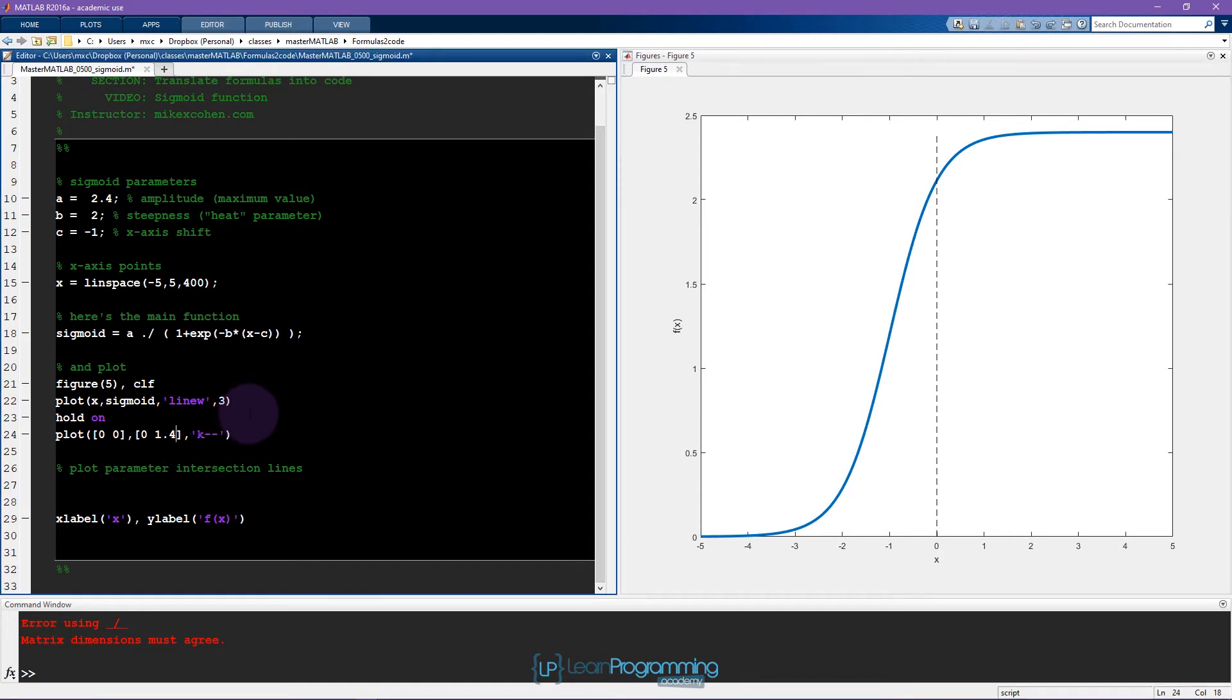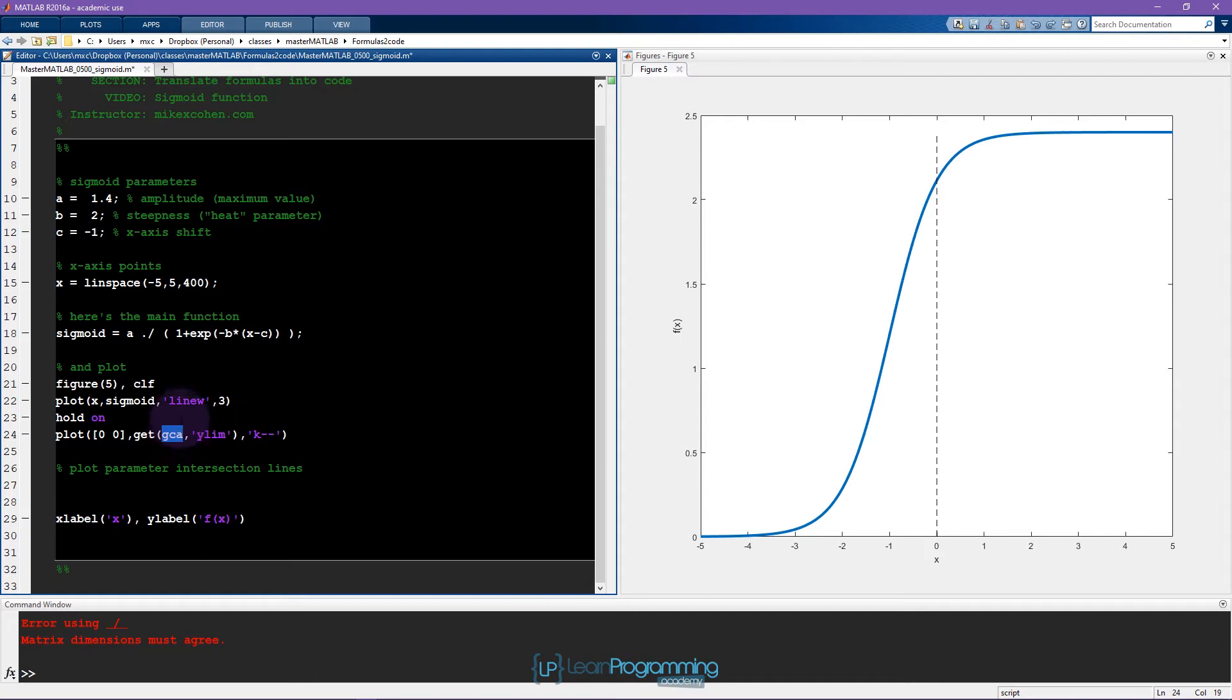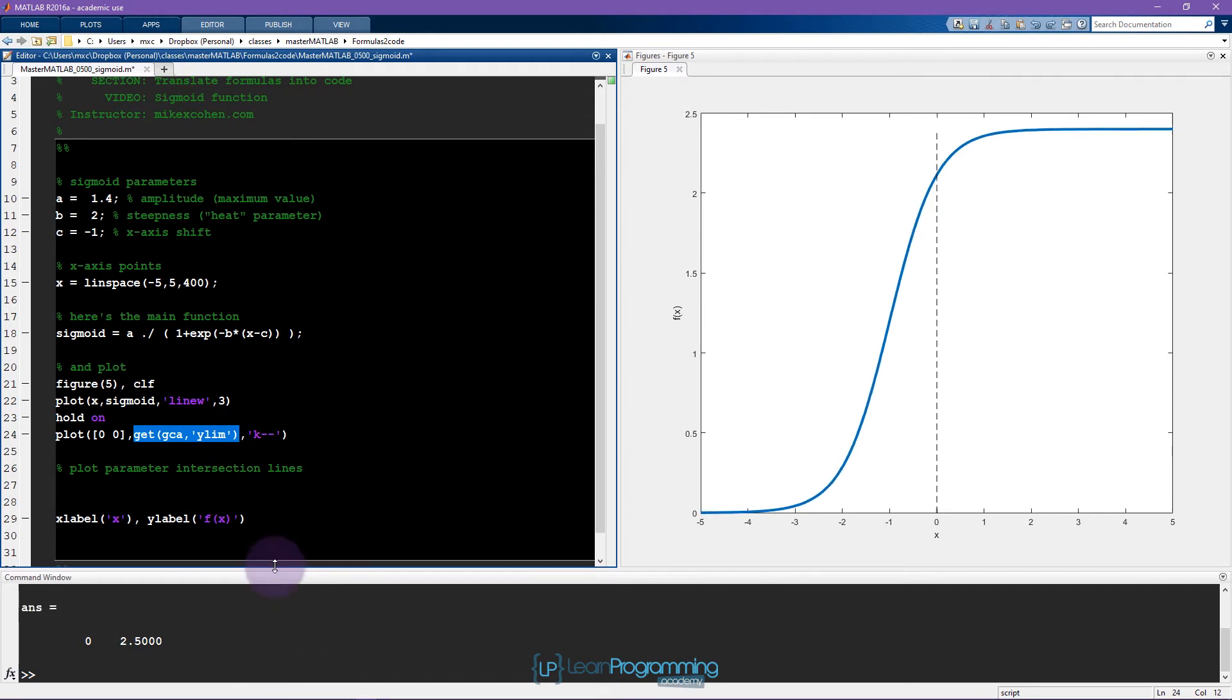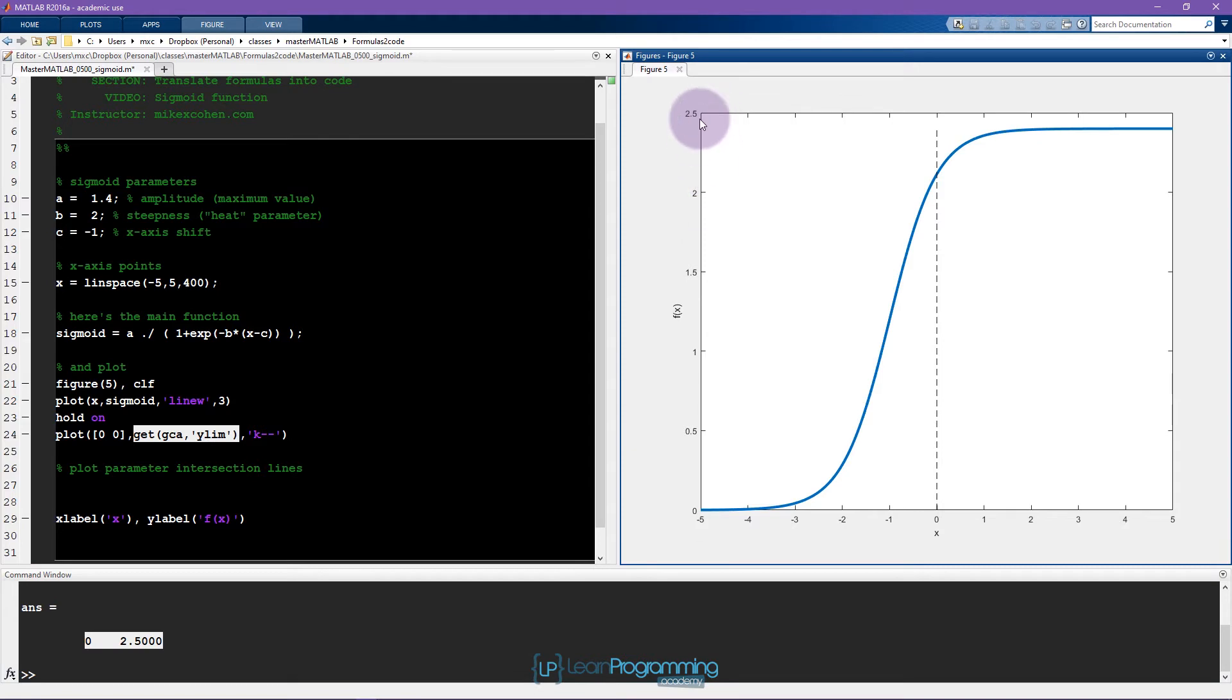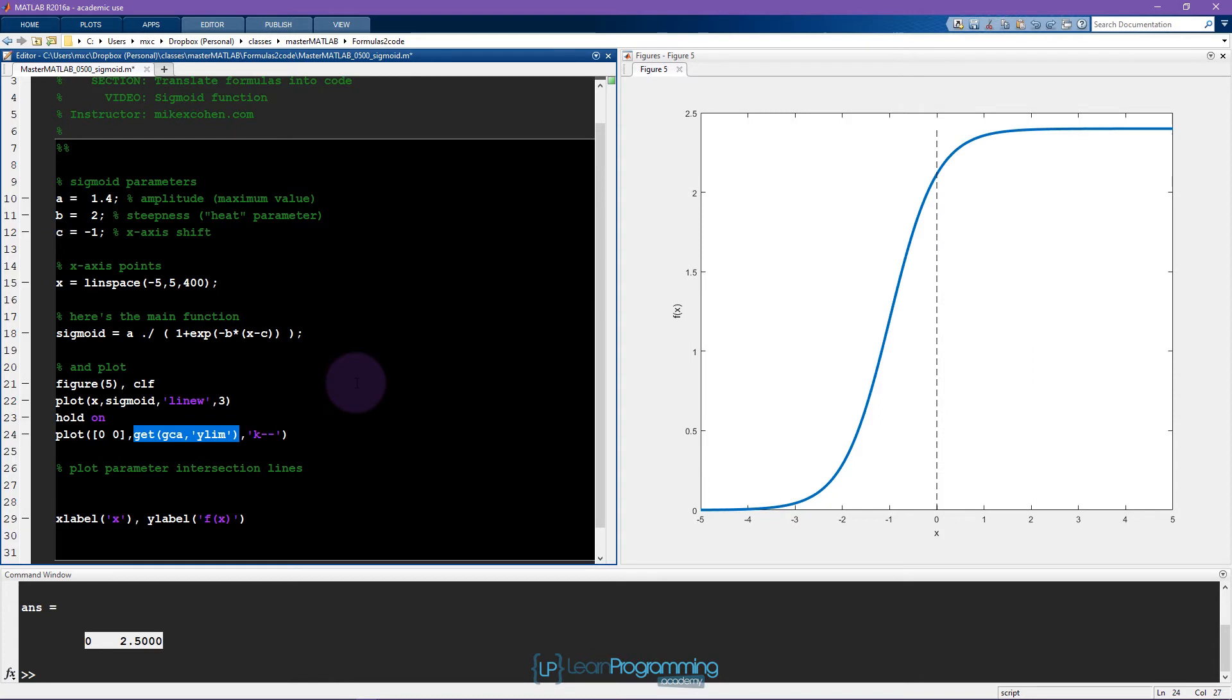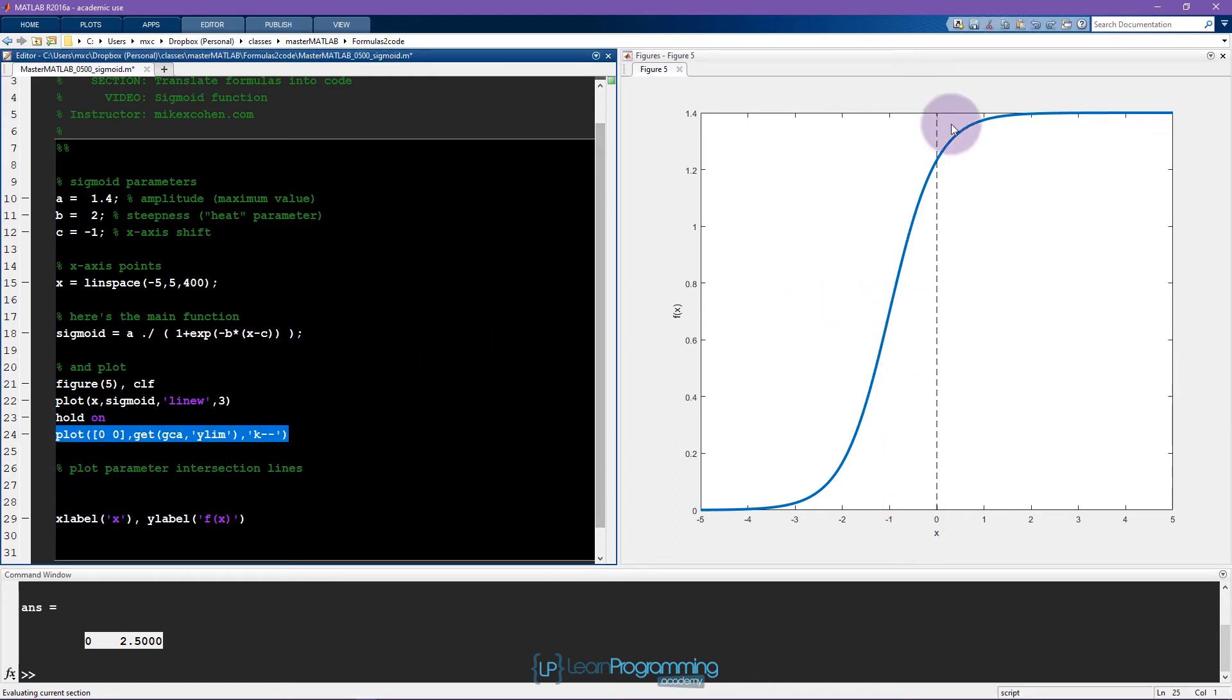That's why I wrote get current axis ylim. So here's this get function. I'll talk more about this in the section on plotting, but basically it's extracting information out of the current axis. So this is get current axis, and what information do we want from the current axis? We want the limit of the y axis. So when I run this function, this gives me two numbers 0 and 2.5 corresponding to the lower limit and the upper limit. By using this code, I can dynamically specify that the line should span the entire y axis limit without having to know a priori what that limit actually is. And that's why this line of code works to draw this dotted black line.